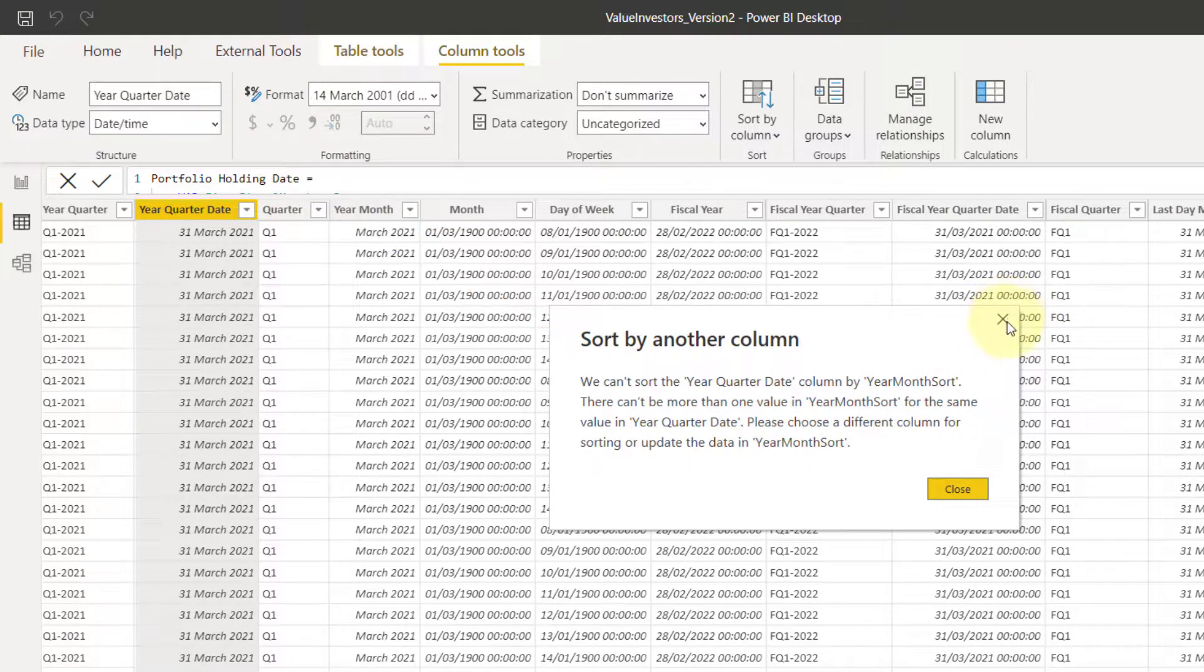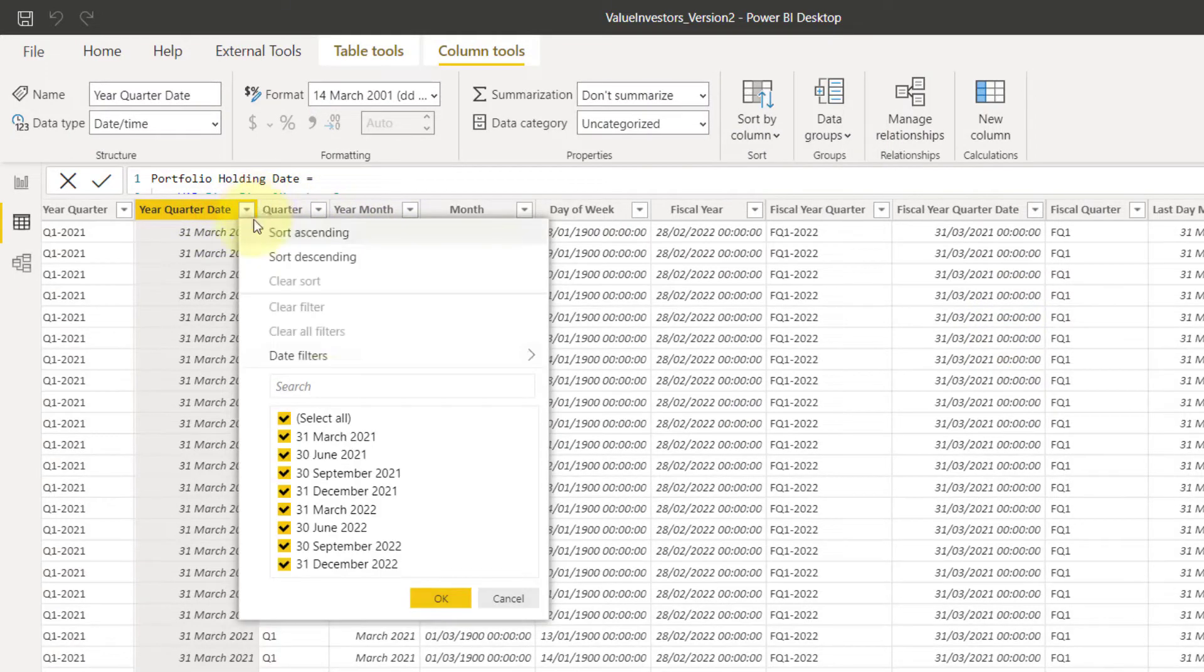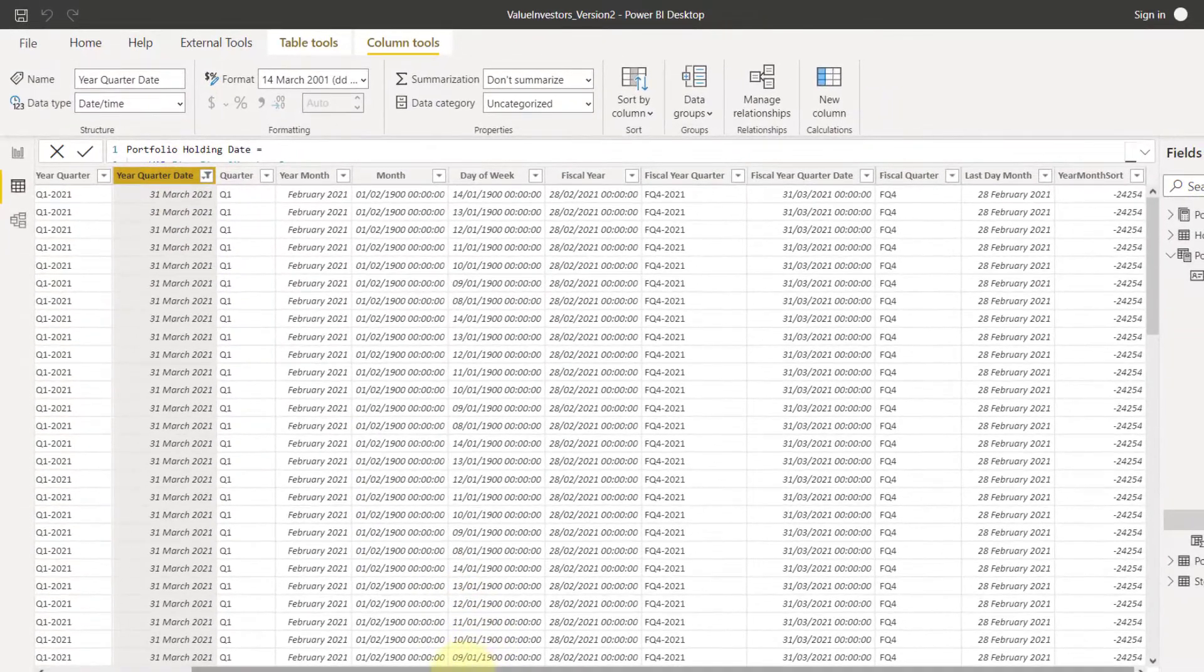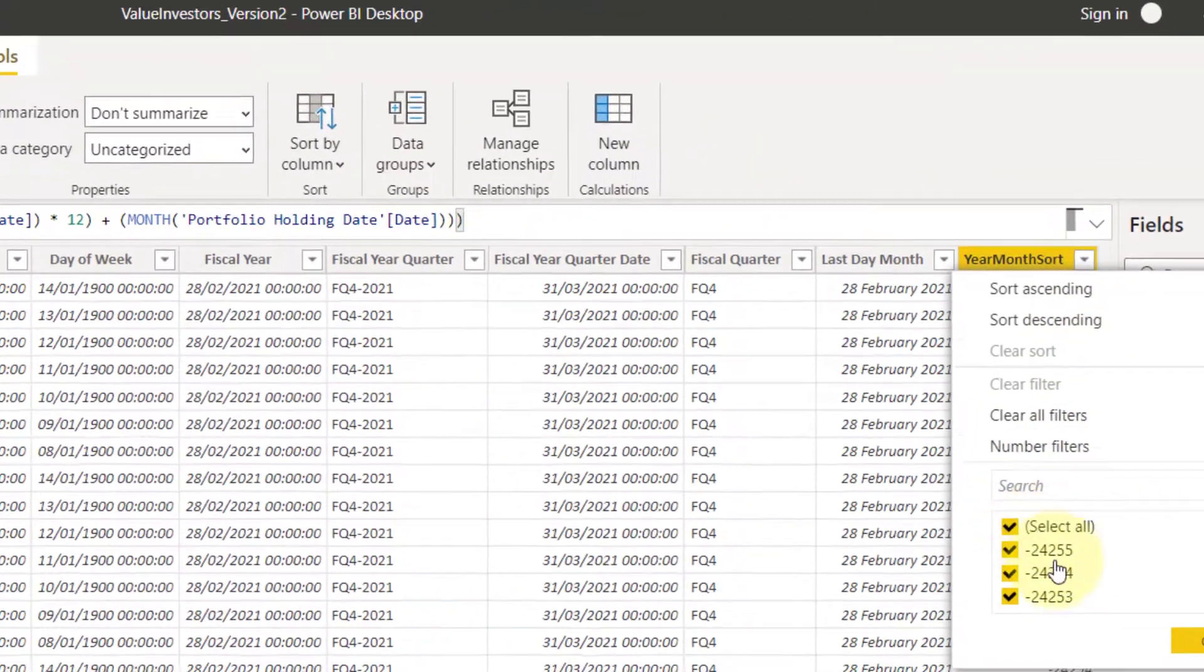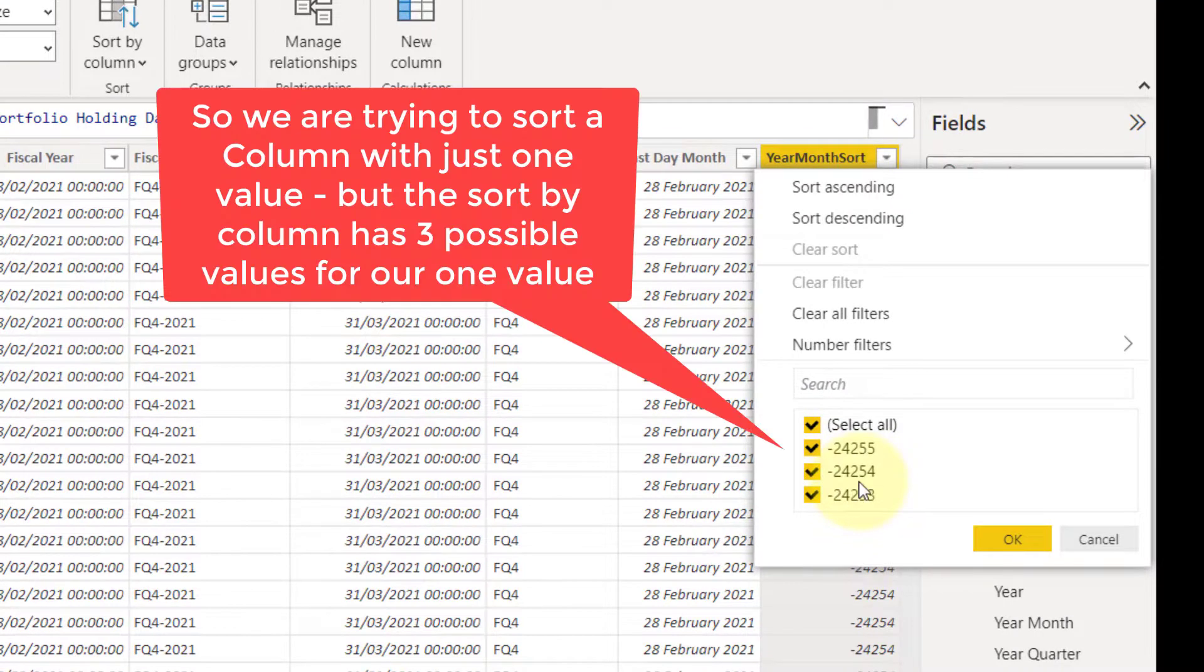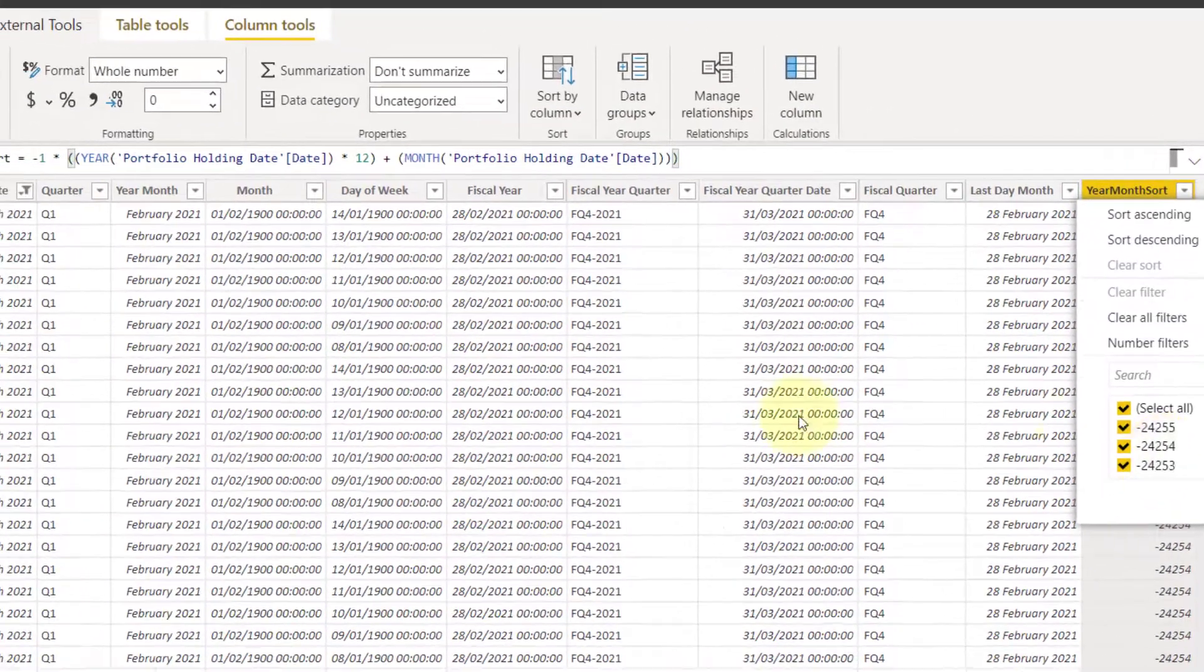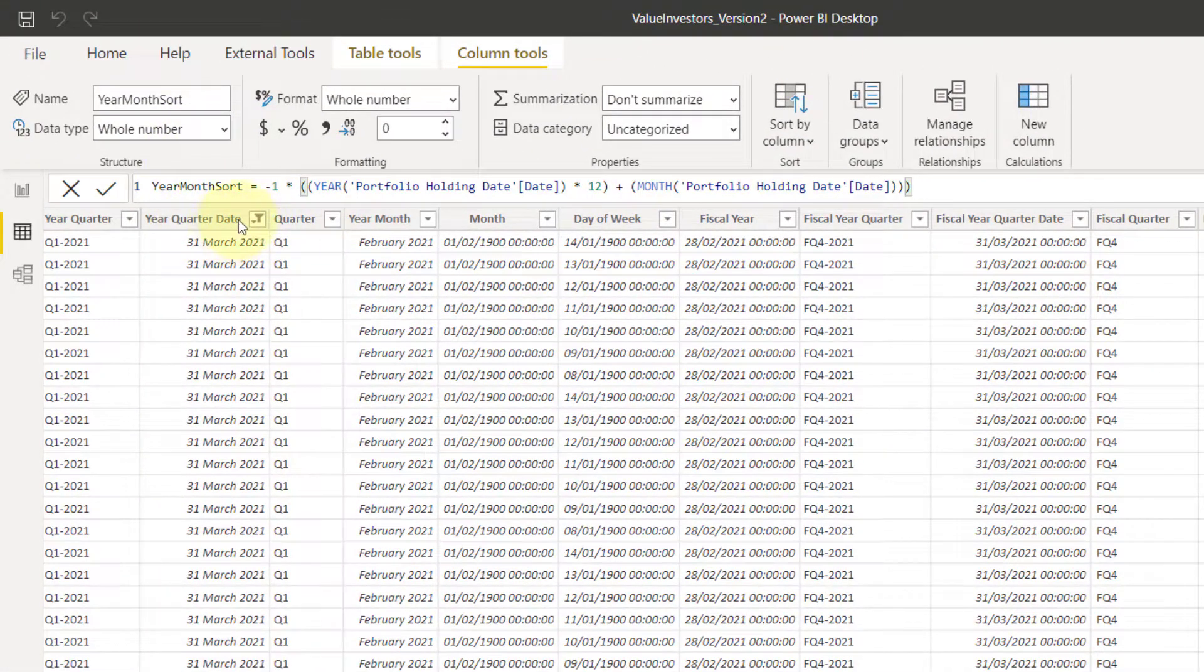So what you can see is, if we look at here, let's isolate 1st of March, 2021. Okay, so I selected that. The column I wanted to sort by has three possible values to sort that by. That is a one-to-many relationship. What the sort by function requires is a one-to-one relationship between the thing you're sorting by.